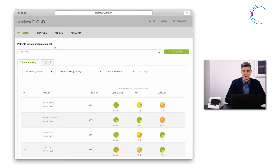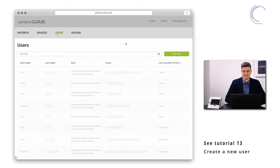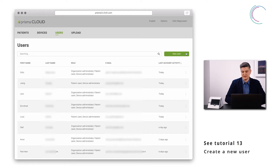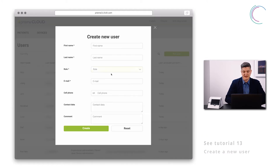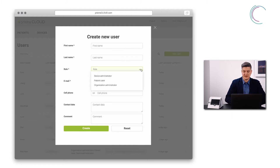You can do this while creating a new user. Simply click here and then you are able to assign user roles.